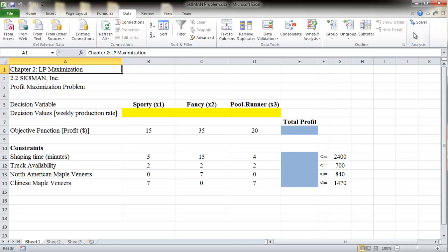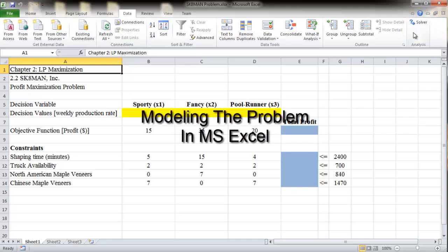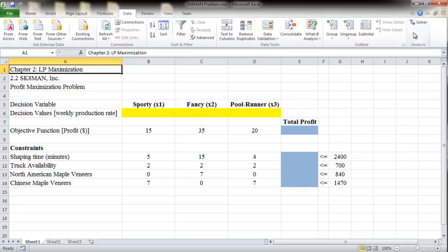With Solver installed, we begin modeling SCATEMAN. You need to set up a spreadsheet which includes all of the formulation information for the SCATEMAN problem. The attached spreadsheet has all of the data from the formulation. There are rows for the decision variables, objective function, and each of the constraints. Cells A1 to A3 show a general description of the problem and that we are going to maximize the objective function. This will help you remember the problem when you return to your spreadsheet later.